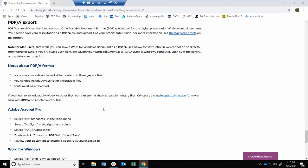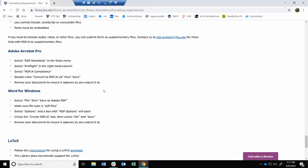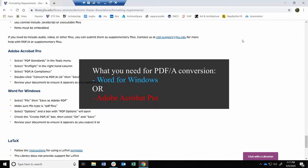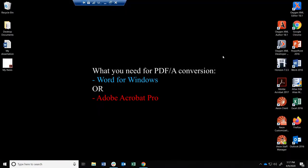To convert your document, you'll need a computer with access to Word for Windows or Adobe Acrobat Pro. Let's start with the Word document.